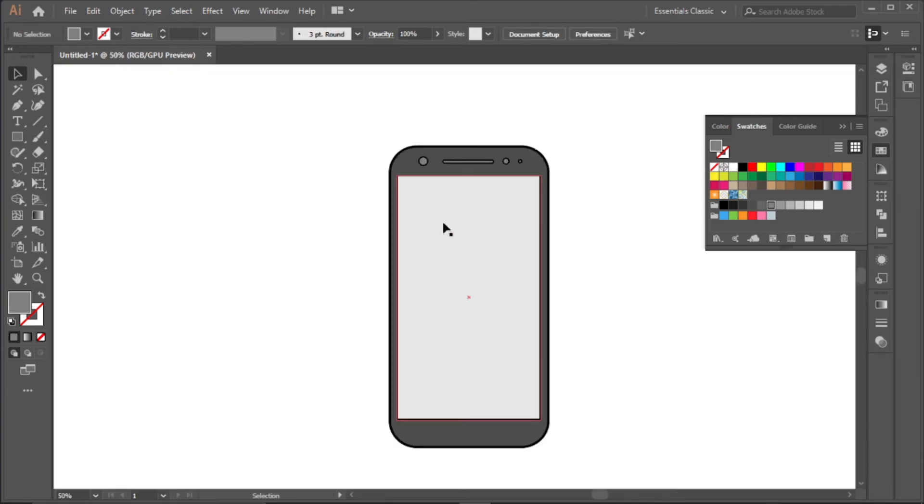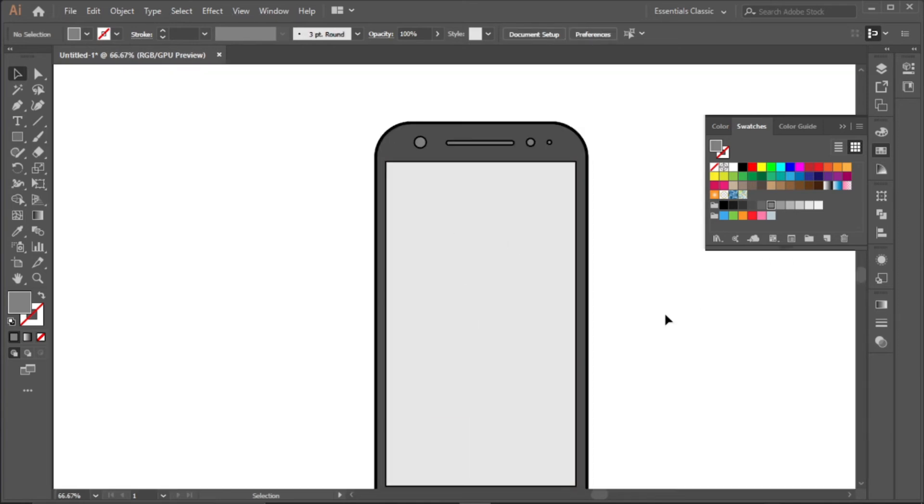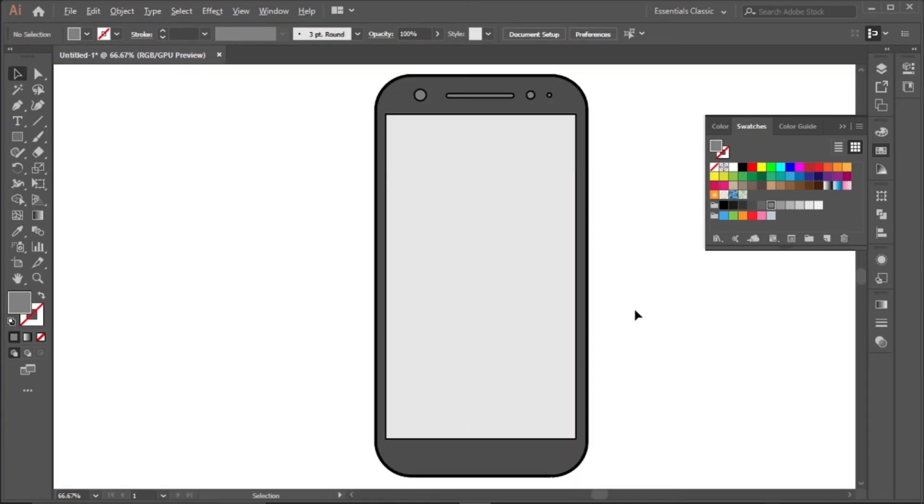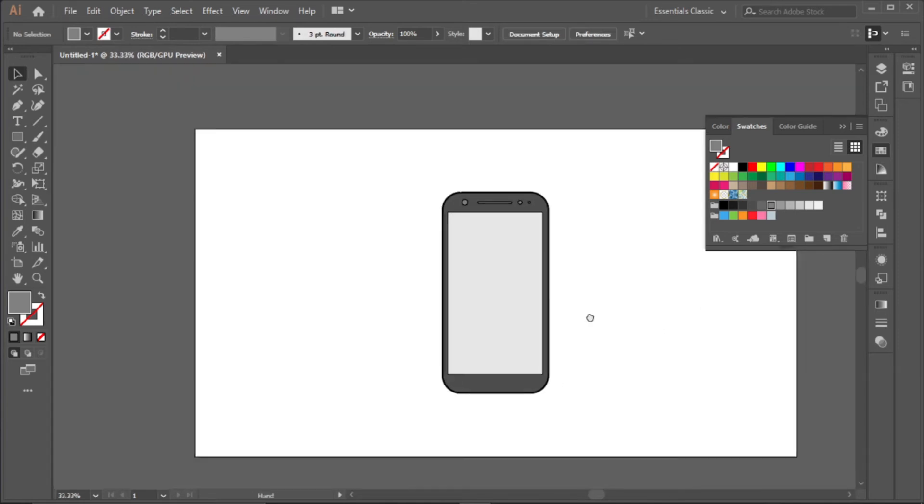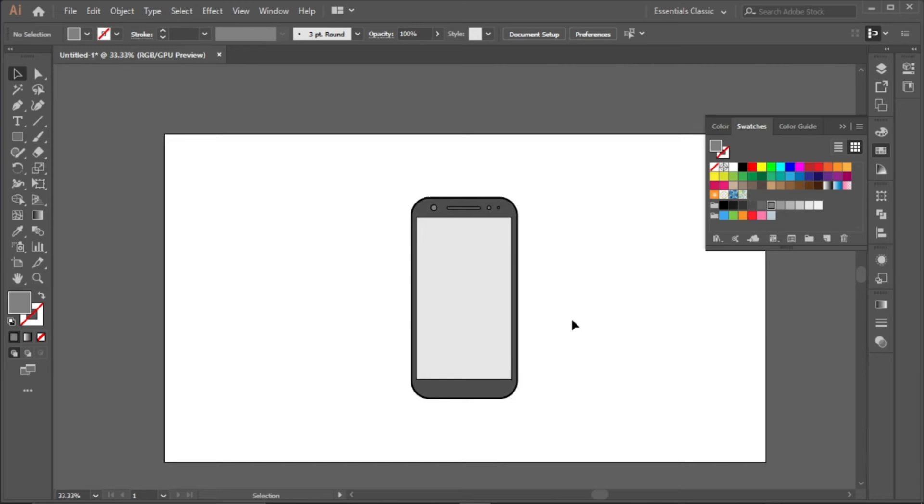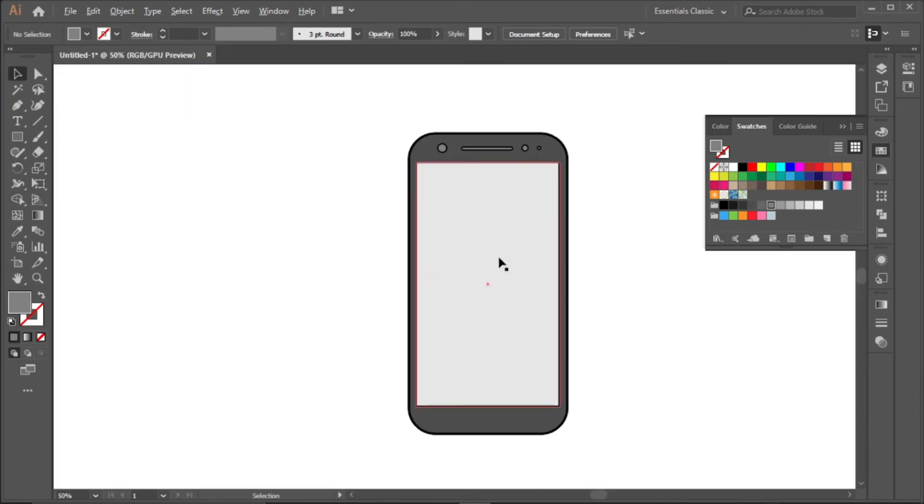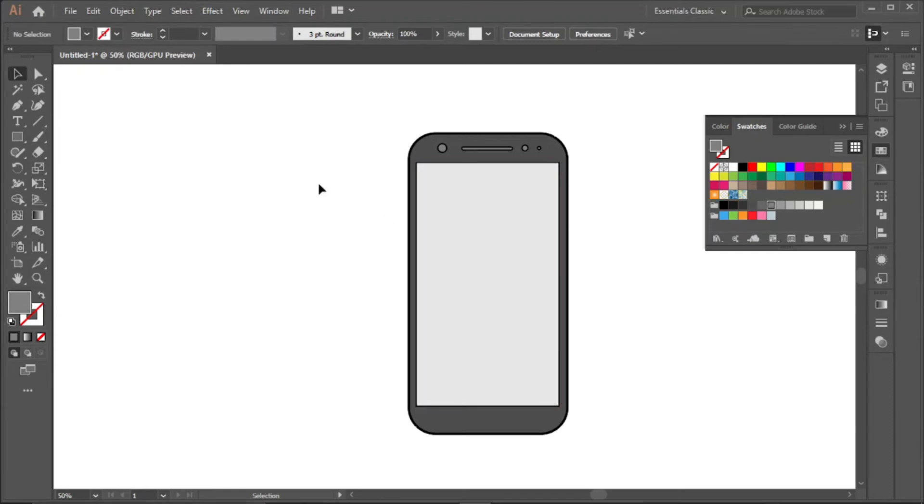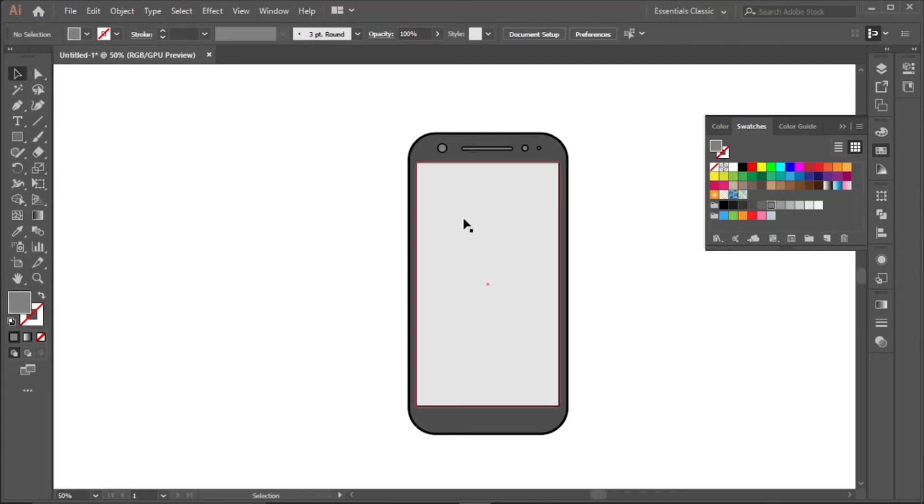As you can see, it's becoming more like a mobile phone. The next thing is to create like a highlight around this place and the upper part or a shadow below, because the light is coming from the top left side.